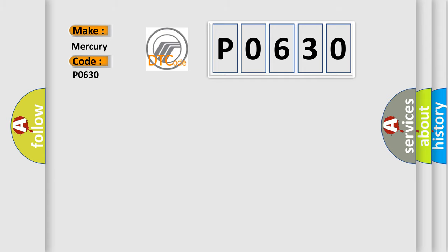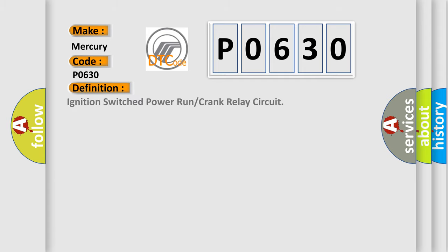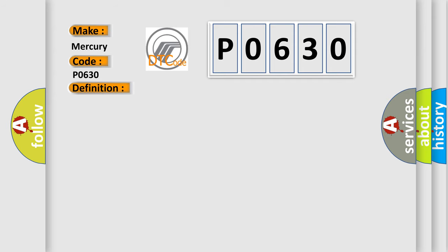The basic definition is: Ignition switch power run or crank relay circuit. And now this is a short description of this DTC code.